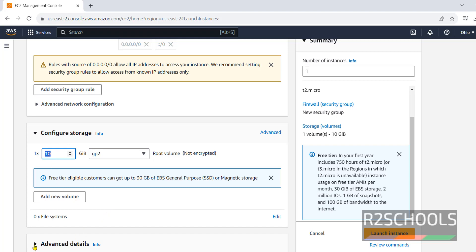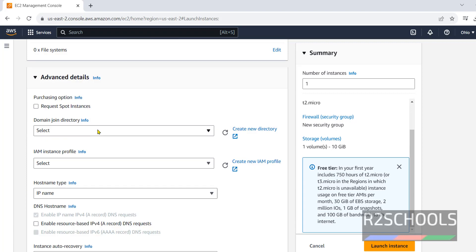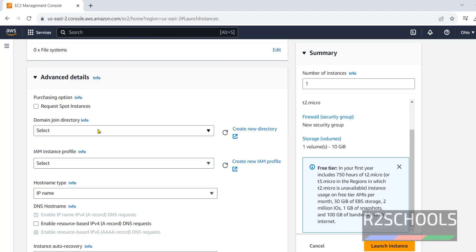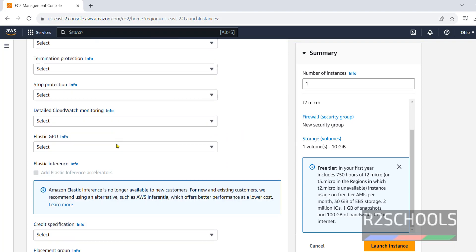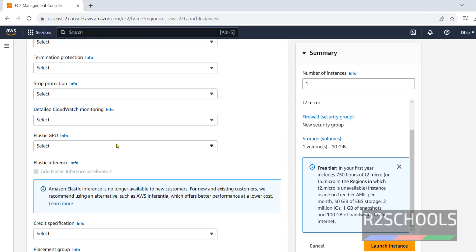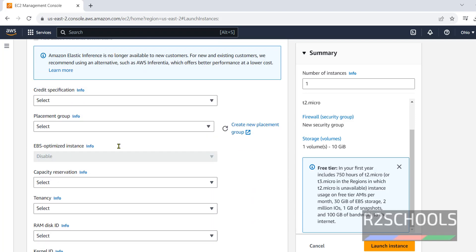Now click on advanced details. If you want to join this to an existing domain, we have to select. These are all optional. You can select based on the requirement.